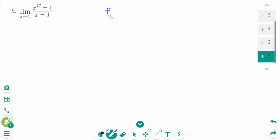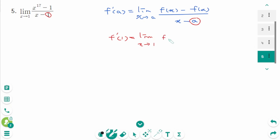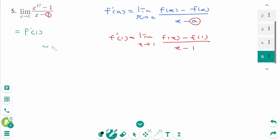Question 5. f prime of a equals limit as x approaches a, f of x minus f of a over x minus a. When we compare these two limits, a is 1. Then f prime of 1 is limit as x approaches 1, f of x minus f of 1 over x minus 1. That means this limit represents f prime of 1, where f of x equals x to the power of 17.